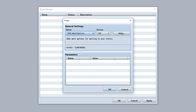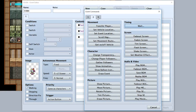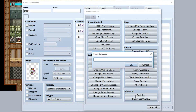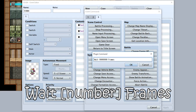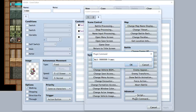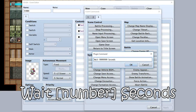I have a plugin called the Wait Options plugin, which gives you more options for waiting within your events. To start off, you now have limitless amounts of choices for waiting. Let's go to our plugin command and do wait 99,999,999 frames — that's what the plugin command does.